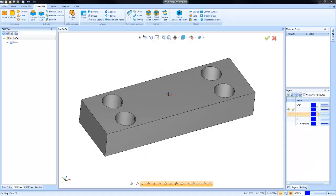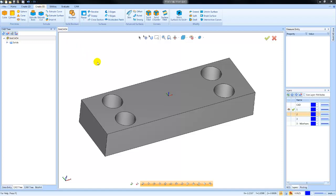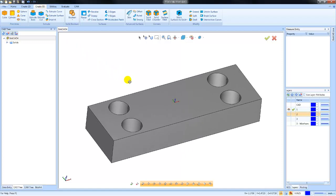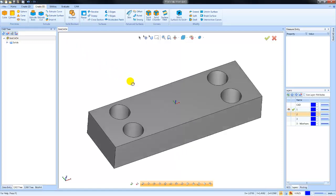Hey everybody, in today's video we want to take a look at the 3D surfaces BobCAD has to offer. You'll find them under the Create 3D tab. There's three examples I'm going to go through with you.